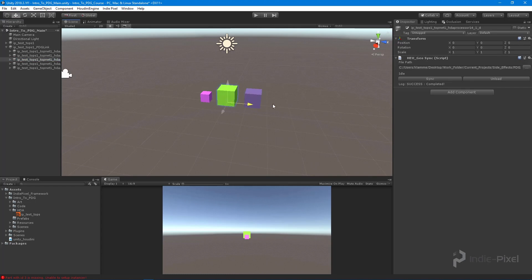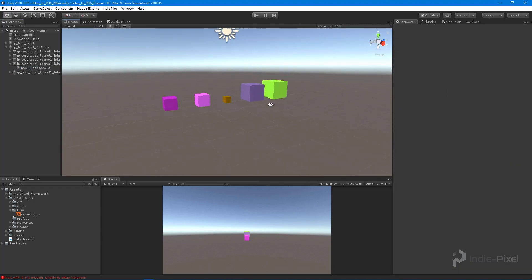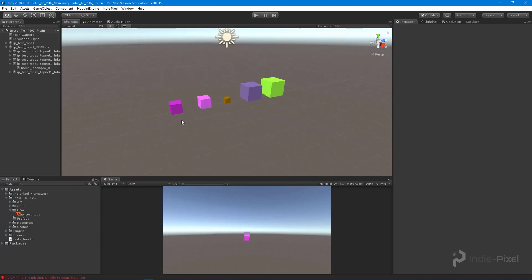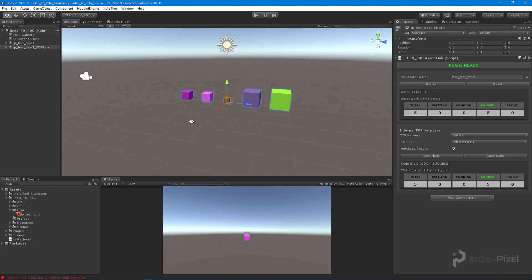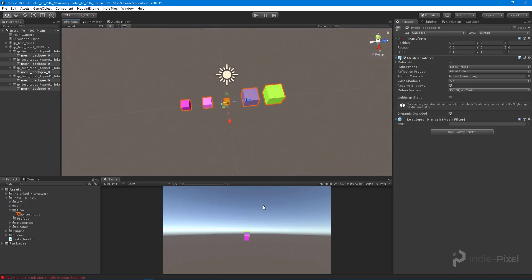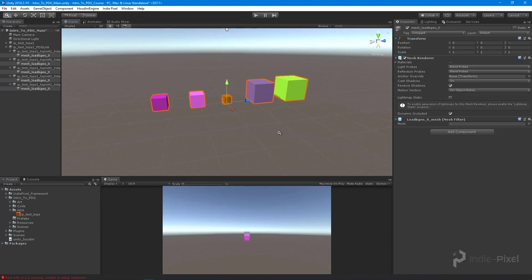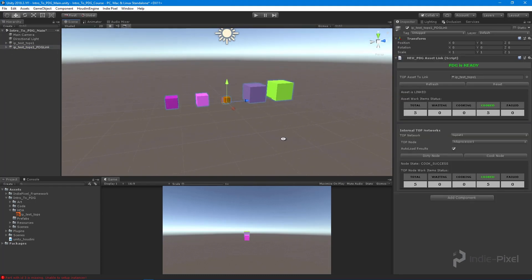We could turn these into prefabs — imagine these are buildings or trees you want to create from your Houdini HDAs. Tops enables you to do this and so much more. We're going to build a network that allows us to build whole levels, not just simple prop variations. With that, we now have Houdini working with Unity and the Houdini Engine, all hooked up and ready to build level tools.